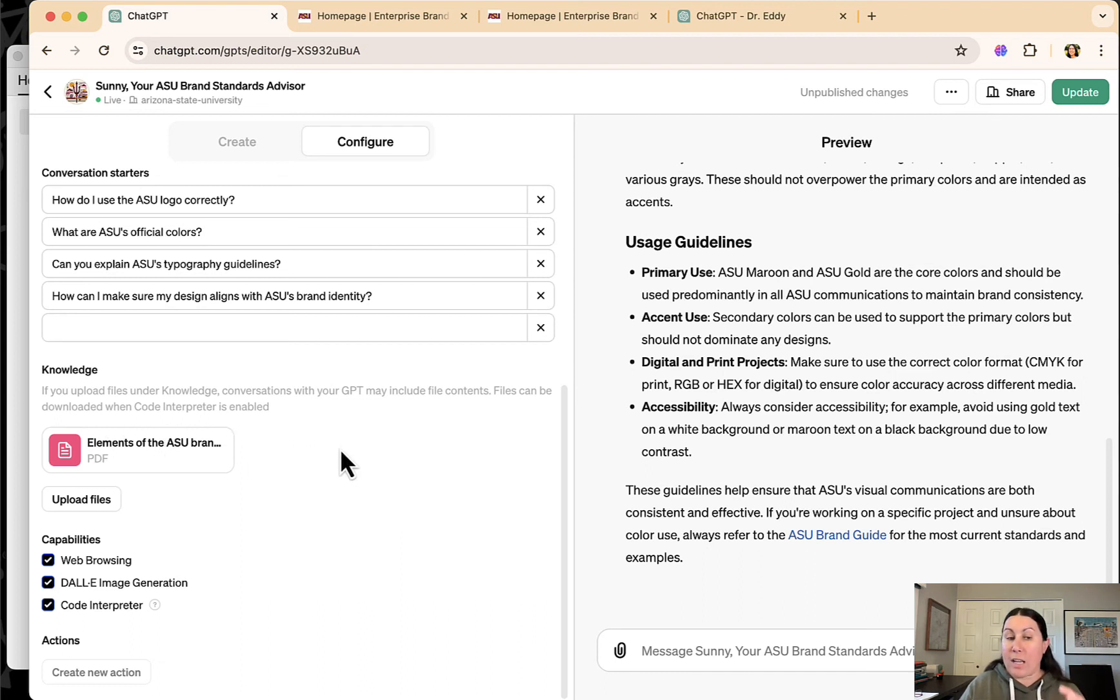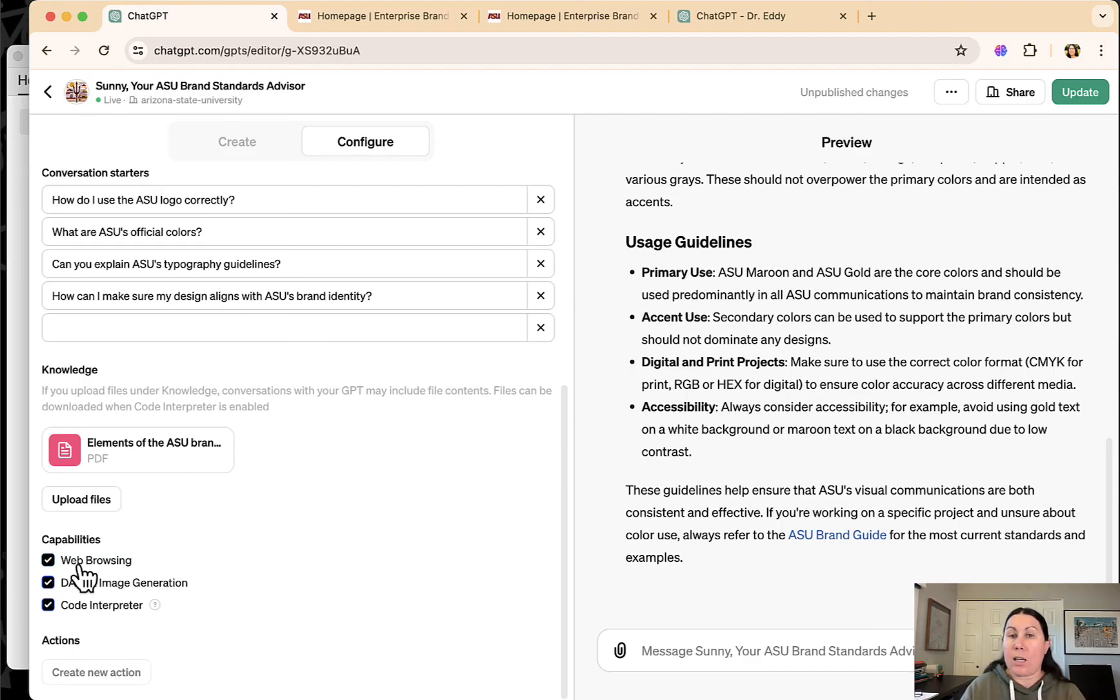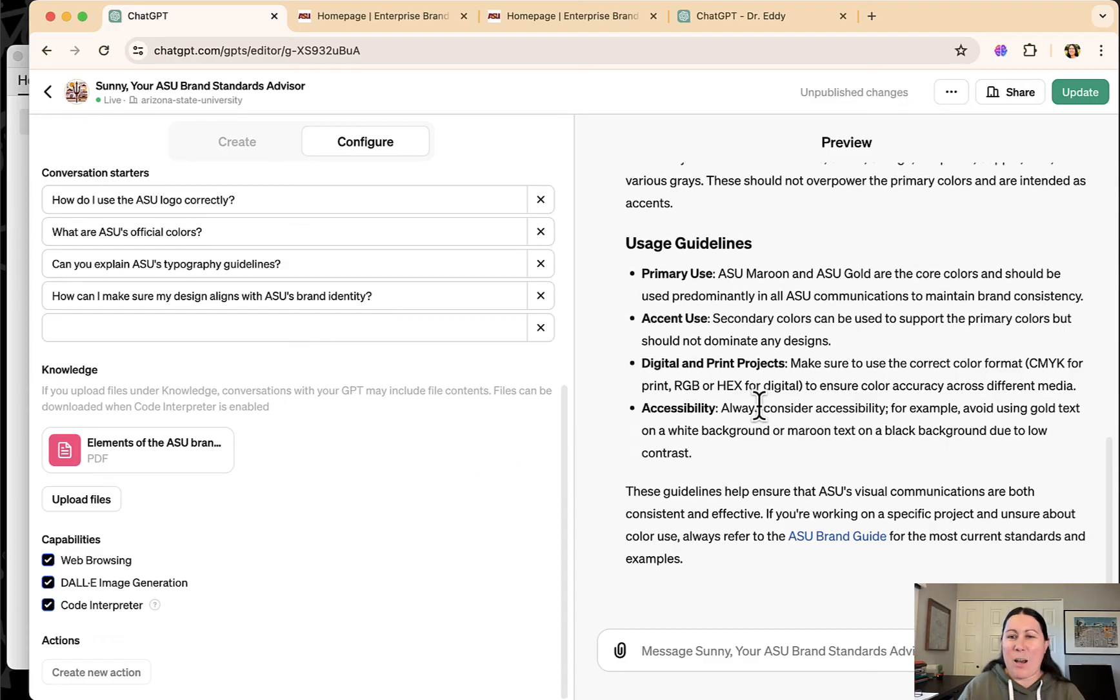And I found that actually providing it the web page as a PDF made it vastly more accurate than just telling it it can browse the web and use the ASU brand guide website. So that was a weird little quirk that you don't know about until you do things like this.